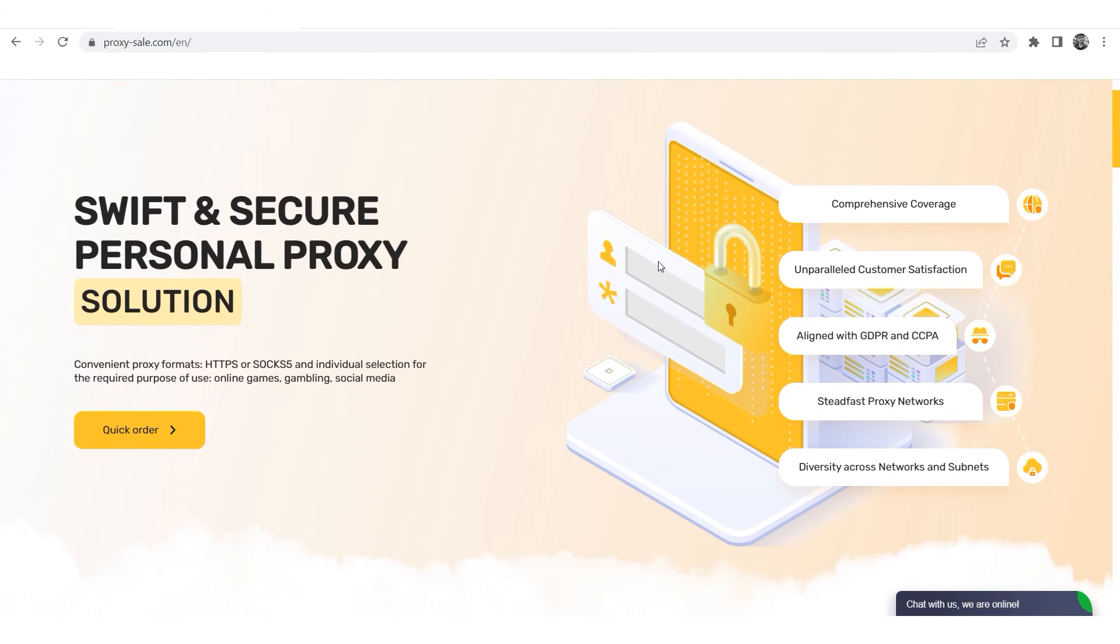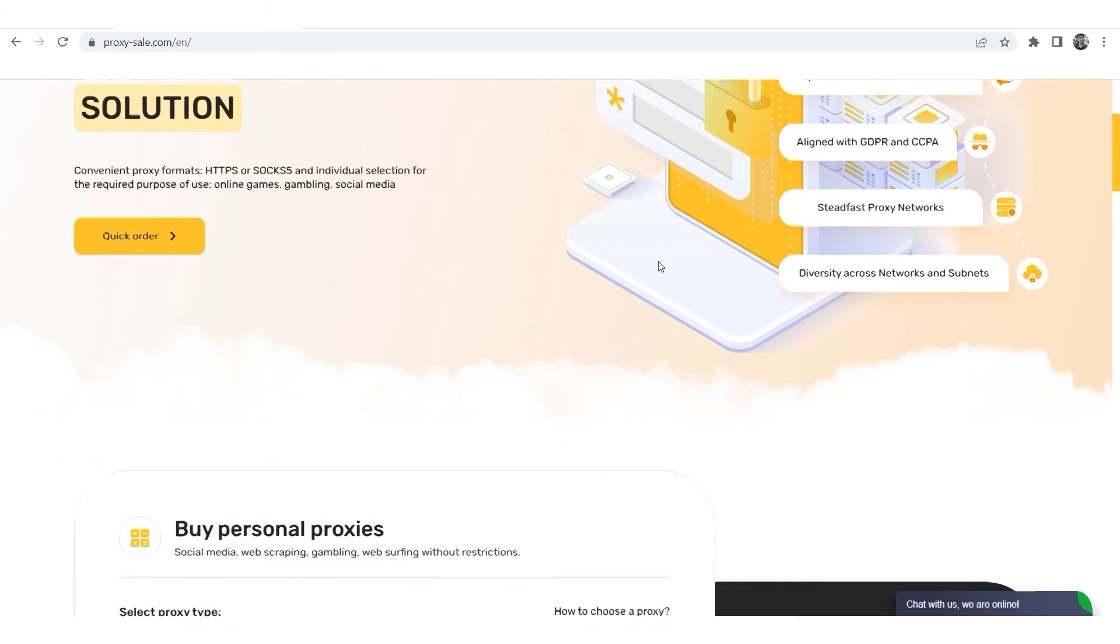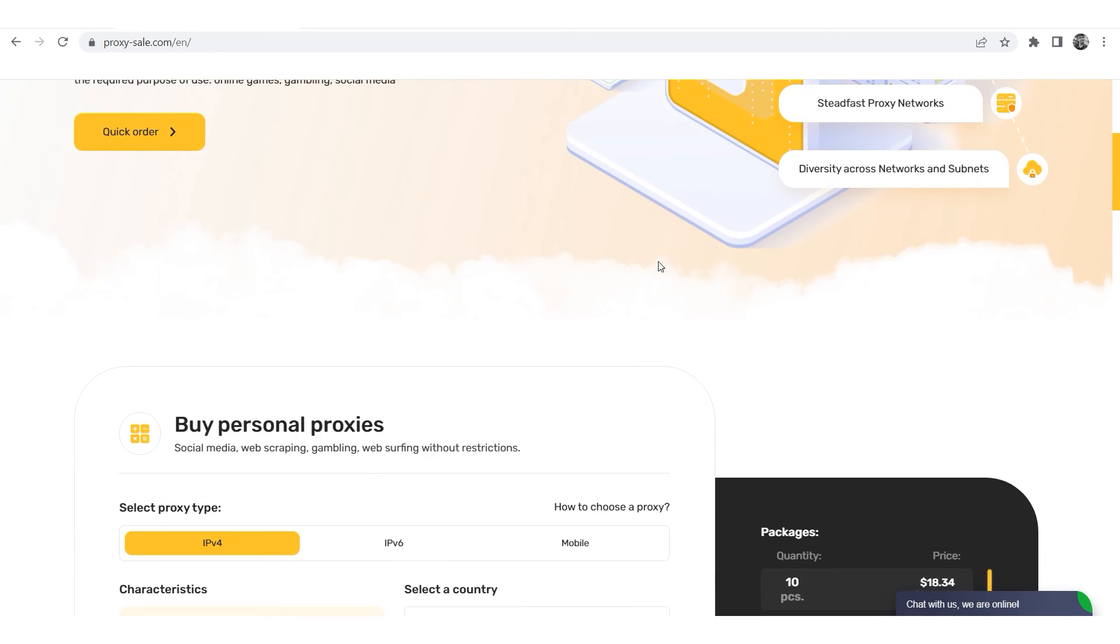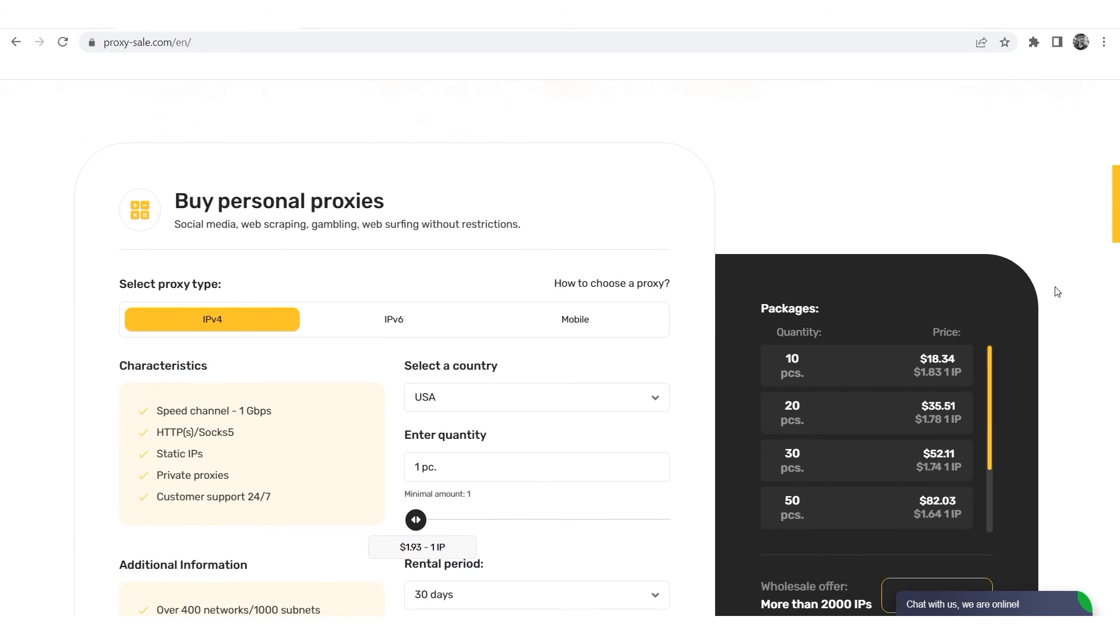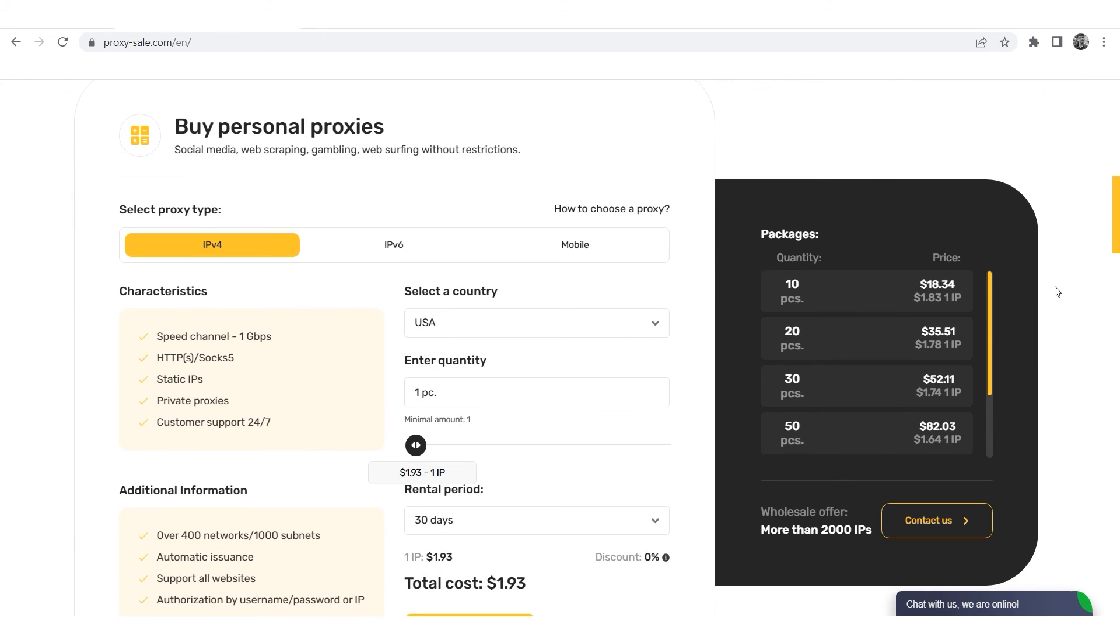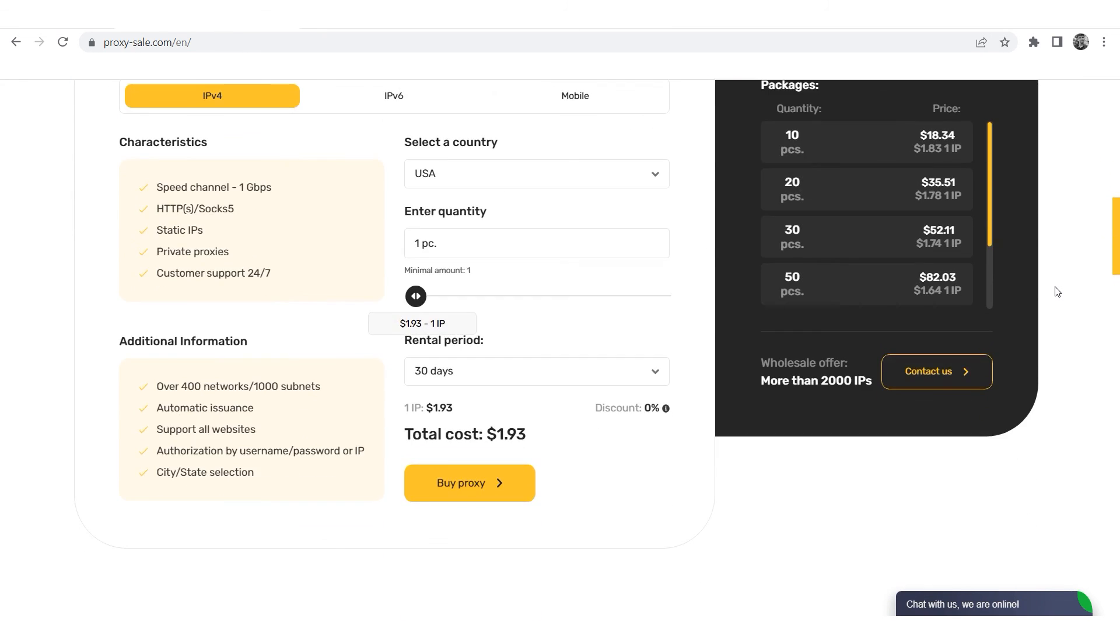We recommend a reliable and trusted provider, ProxySale.com, which allows you to get proxies of any location with guaranteed anonymity and security for working on the network. The link will be in the description.